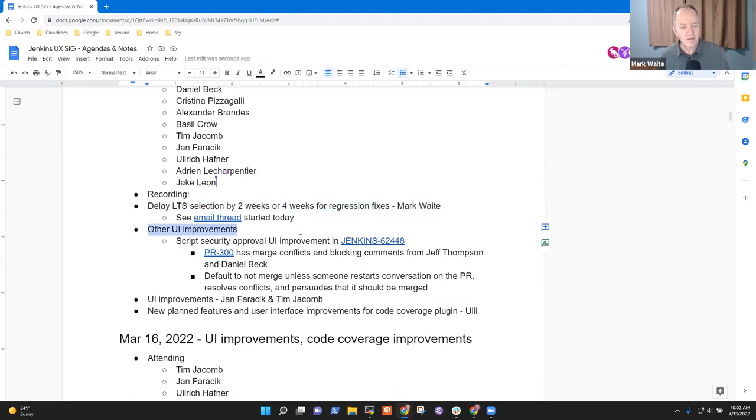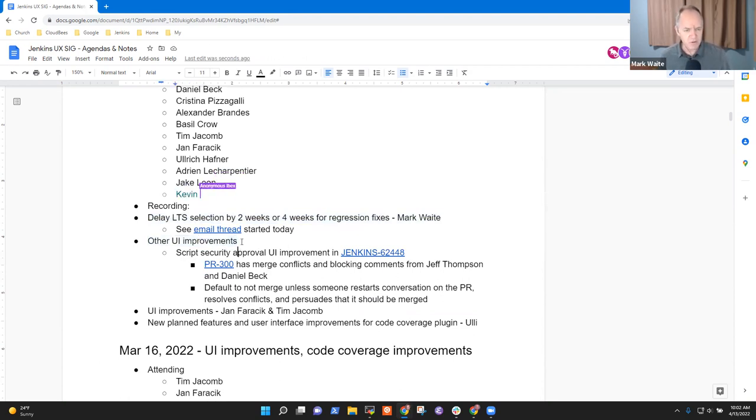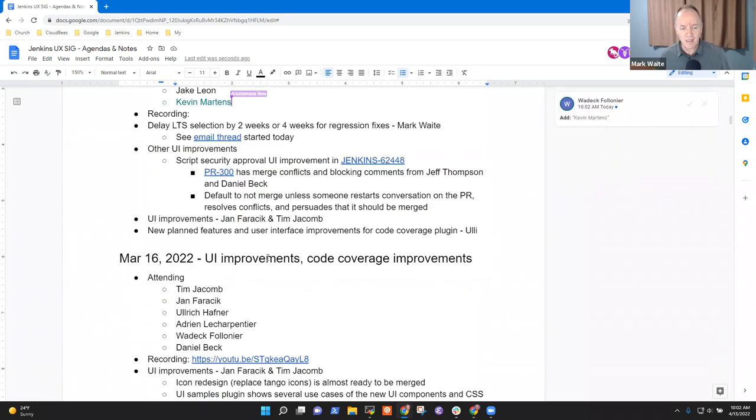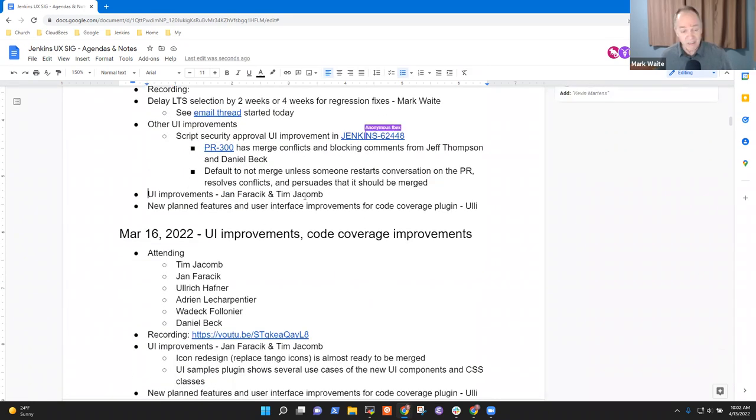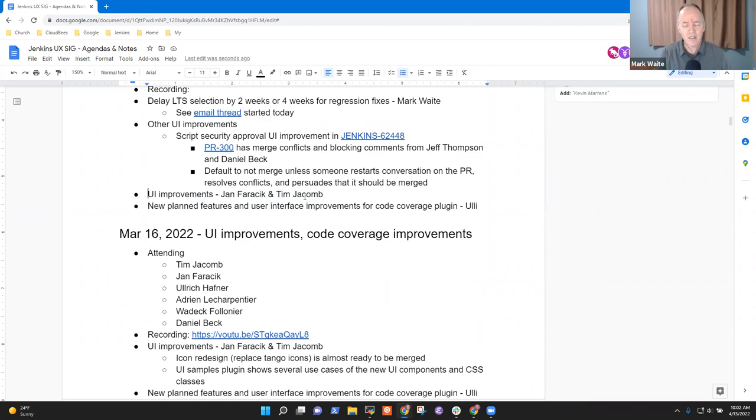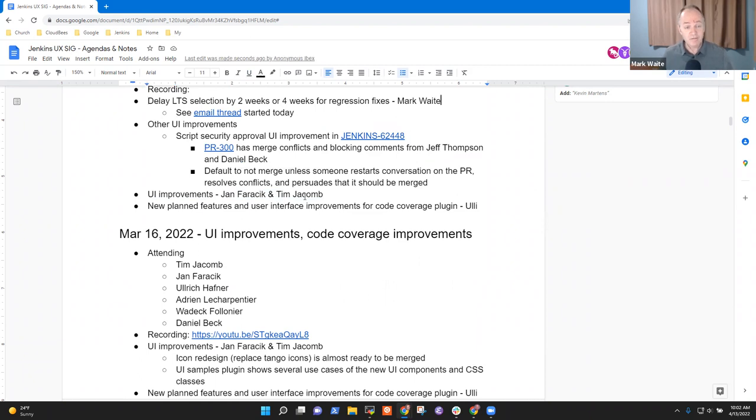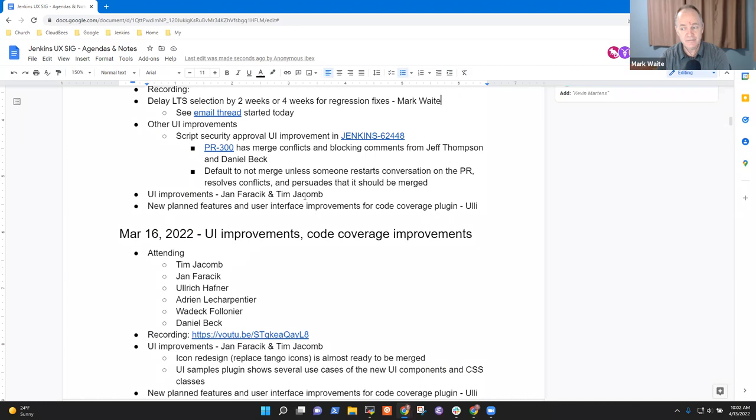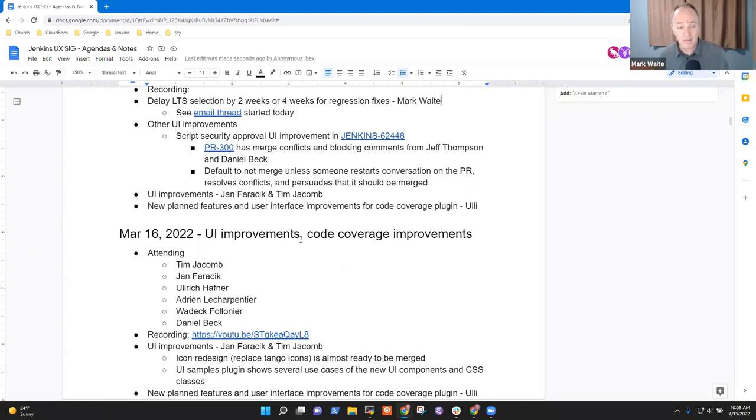Topics that I've got on the agenda: I've sent a proposal to delay the LTS selection by two or four weeks. Other UI improvements, and a proposal for script security UI improvements. We usually like to allow a time slot that Jan and Tim could share what current things are going on. Let's spend some time on the first topics and see where we get from there.